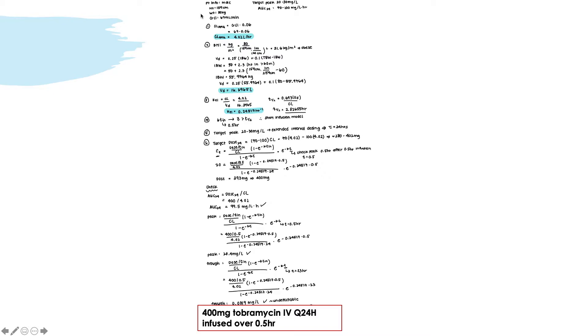First, I write down the different patient information given: sex, height, weight, and creatinine clearance. I also write down the targets to achieve, including the peak and AUC. To calculate the clearance of aminoglycoside, you use the equation: CL_aminoglycoside = CrCl × 0.06. The problem gives creatinine clearance directly, which makes it easy. If given serum creatinine instead, you would use the Cockcroft-Gault equation. Plugging in the values, the clearance of aminoglycoside is 4.02 L/hr.